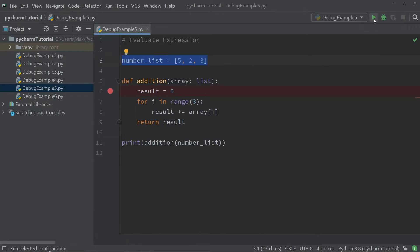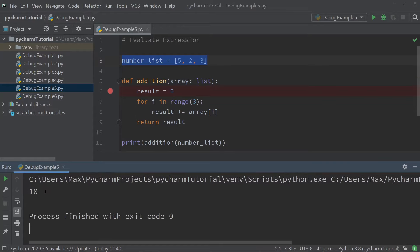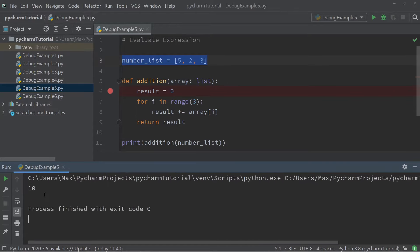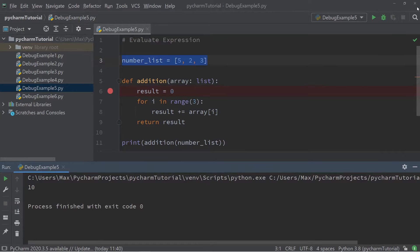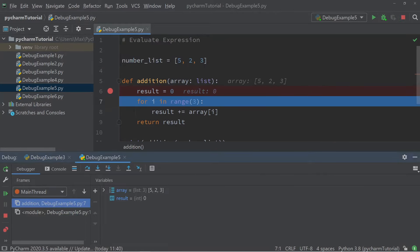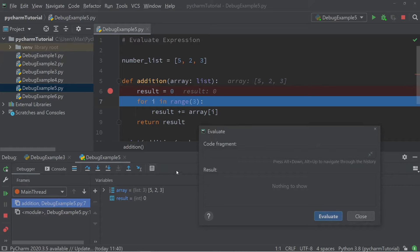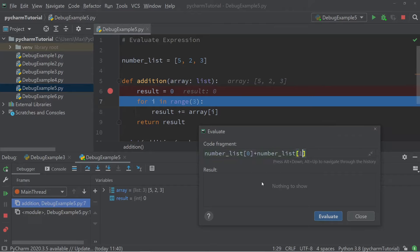If I press run, the program sums the three numbers in the number list. Now if I press debug, the program stops at the breakpoint, and over here in the debug menu you'll see the small calculator icon. I'm going to press it and a small window pops up that says 'expression'. Let's type in some arbitrary expression — for example, the sum of the first two numbers in the number list, so numbers_list[0] plus numbers_list[1].